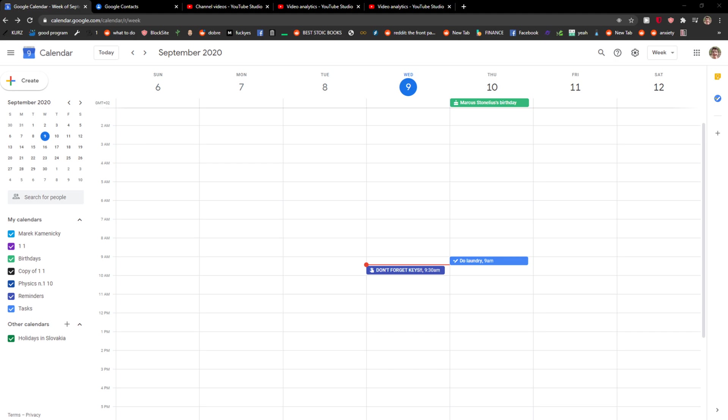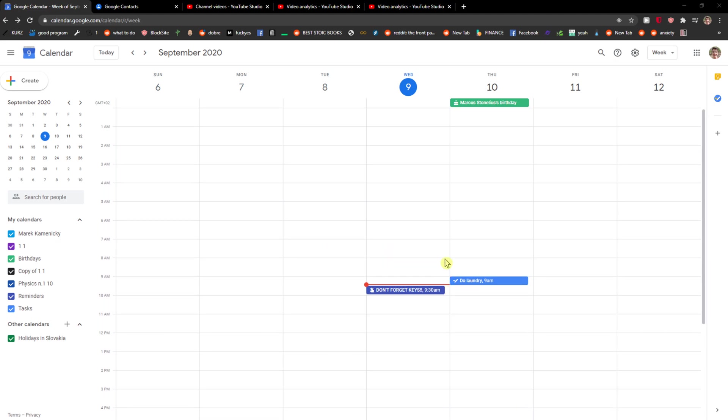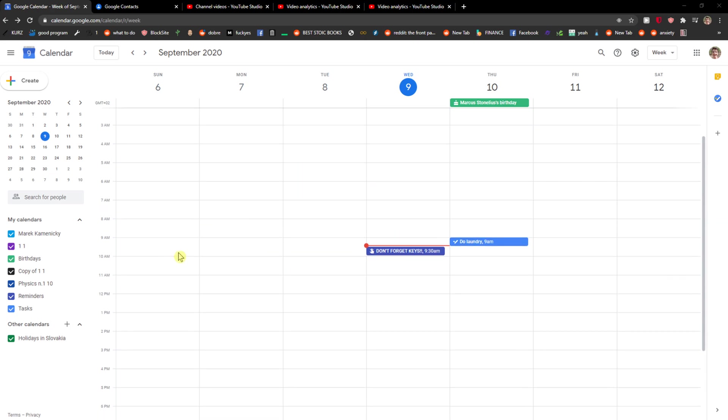Everybody, my name is Markus and in this video I will show you a really simple way how you can change colors of your events and birthdays and also your tasks and everything. So let's go. The first thing you want to do is just be in Google Calendar.